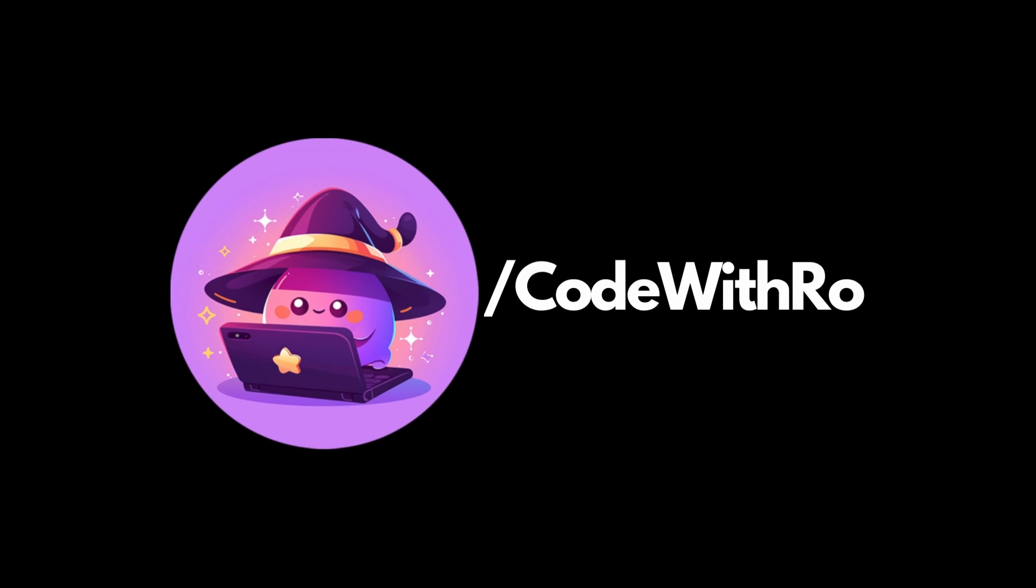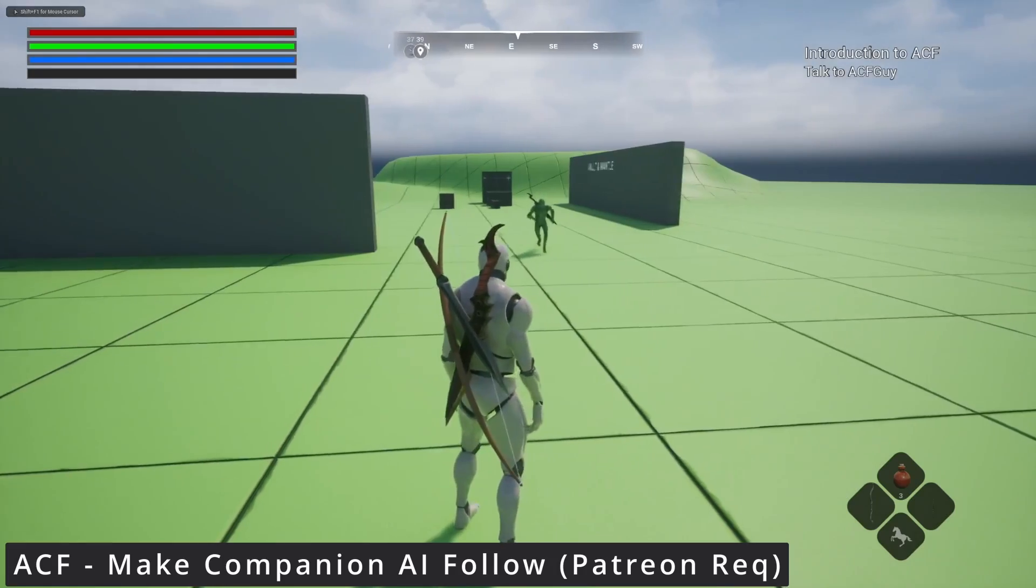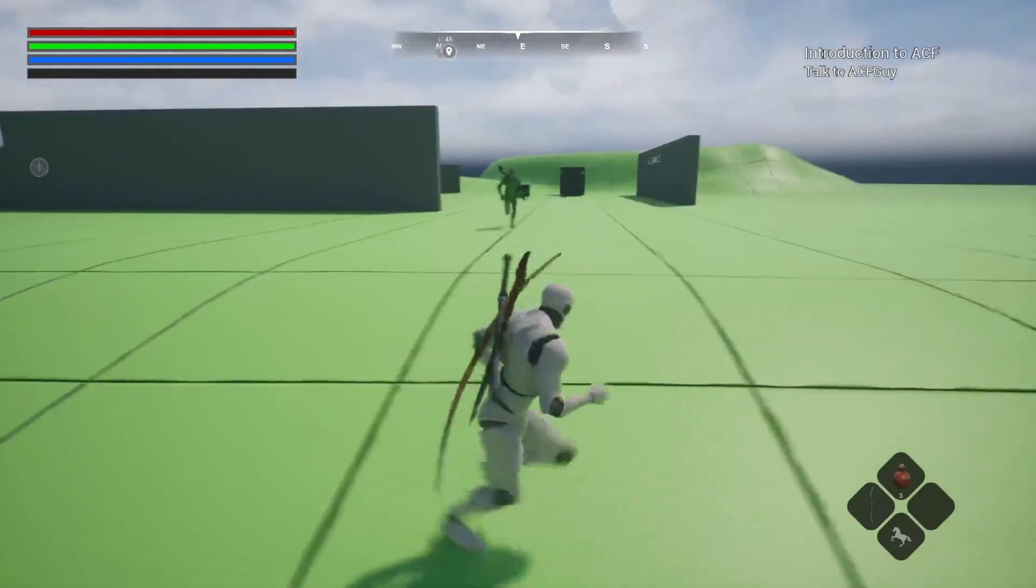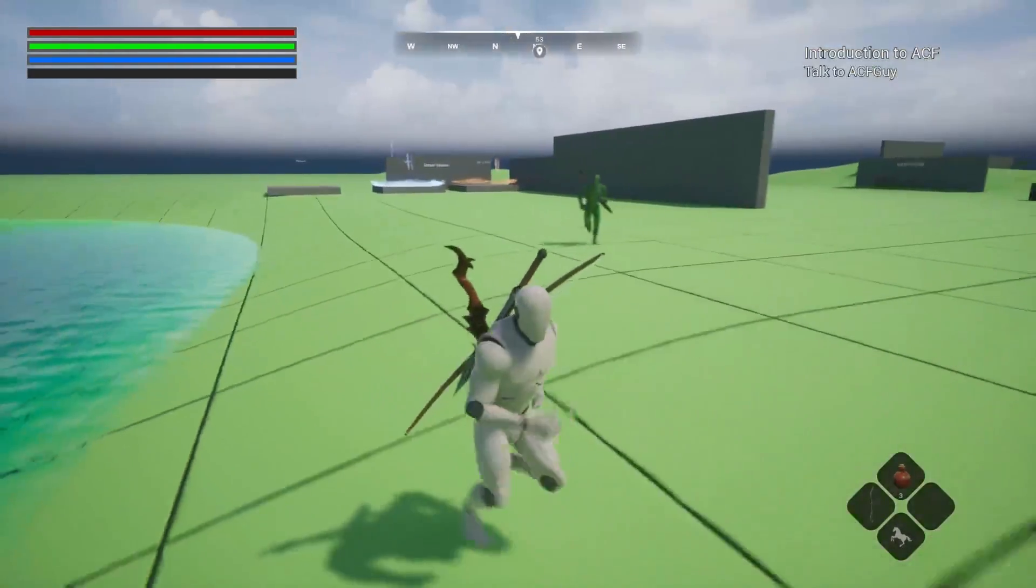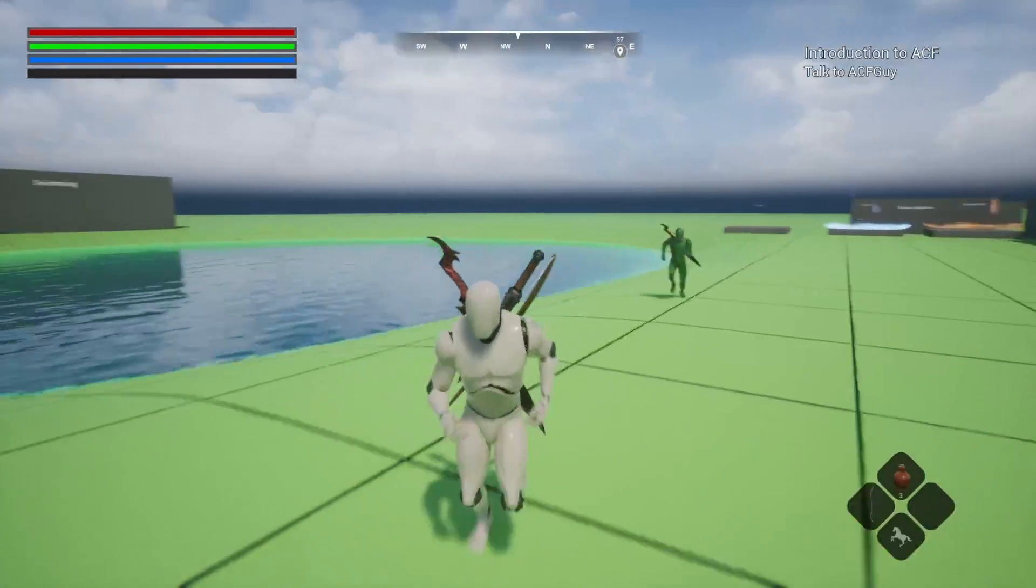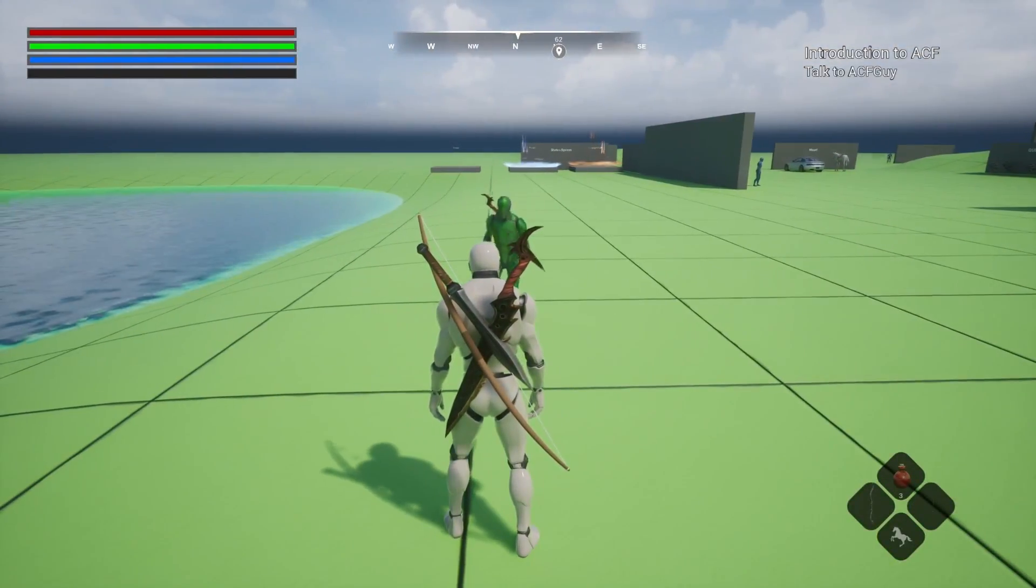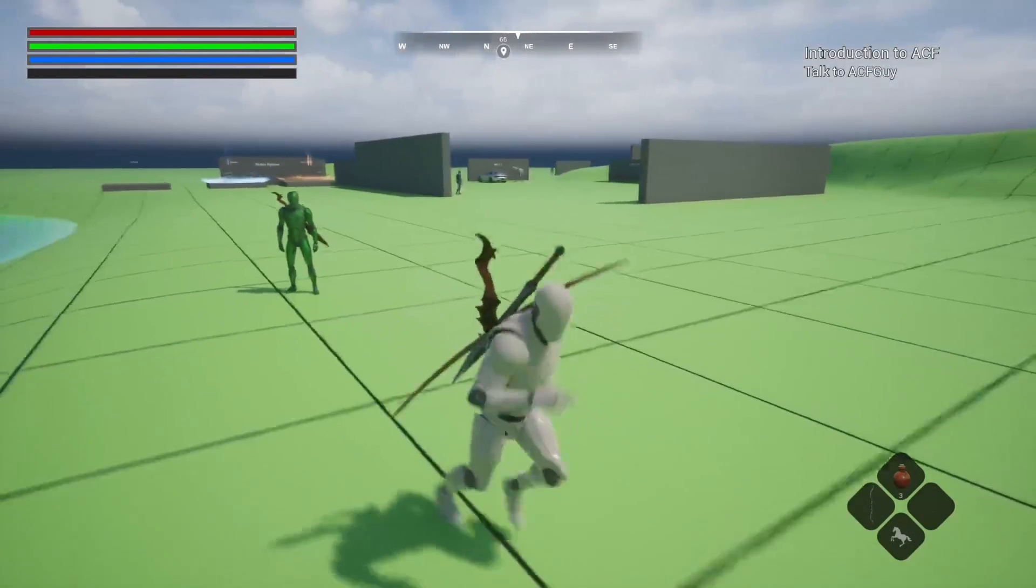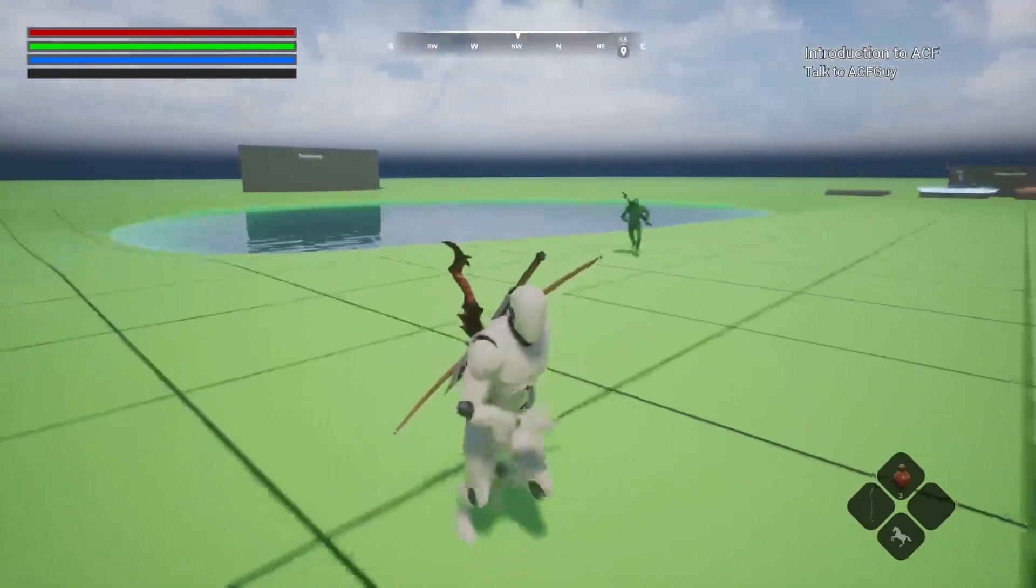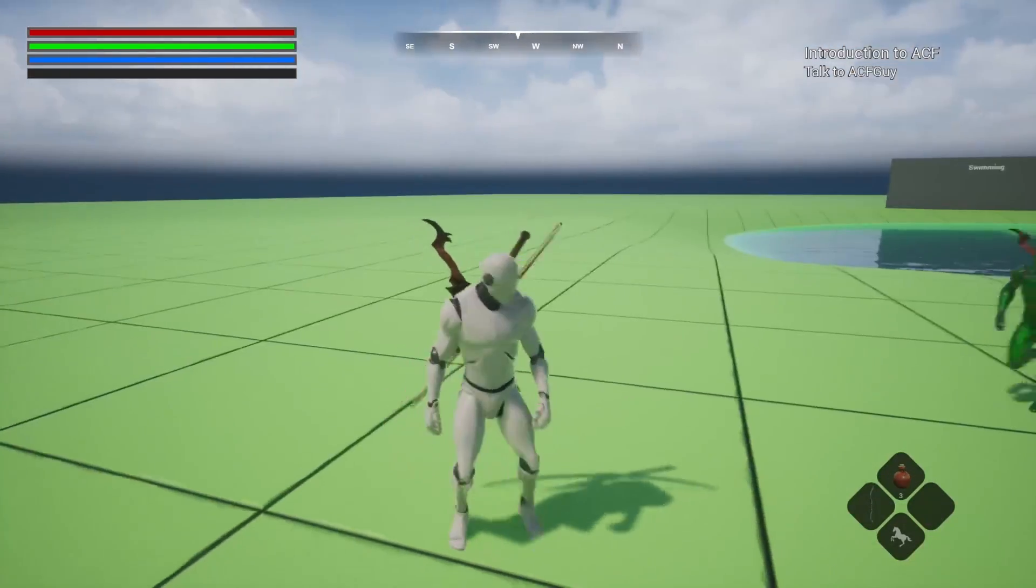Hey everyone, welcome back to Code to Throw. In this video, I'm going to be going over how to make sure that your AI is following you. For the example for this tutorial, I'll be using the full sample and I'll be using this ACF melee companion AI to make sure that it just follows my character. Let's get started.